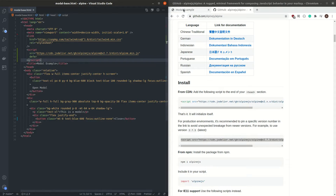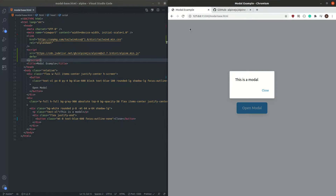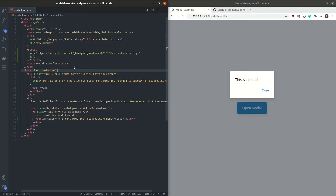Now we can start by initializing Alpine. Just like React, Alpine needs a state. We are going to add the state to our body tag using the syntax x-data. The x-data is going to be a normal JavaScript object with a value of isOpen set to false by default.